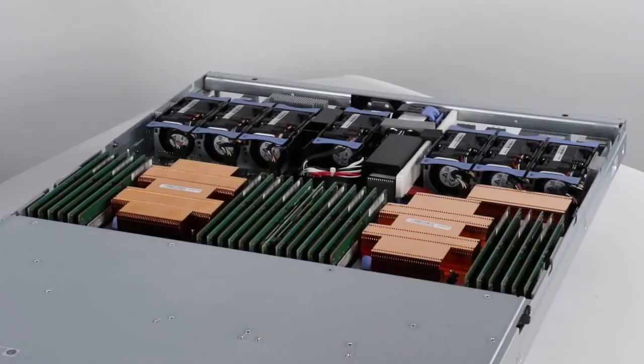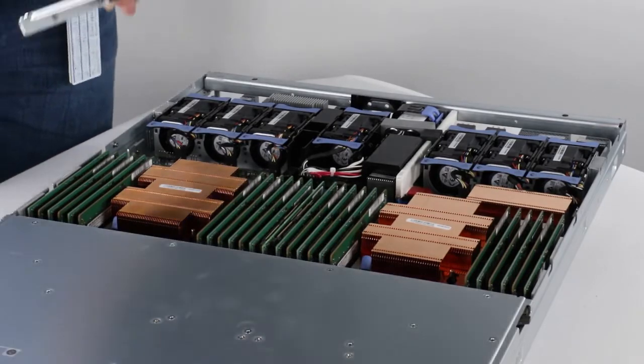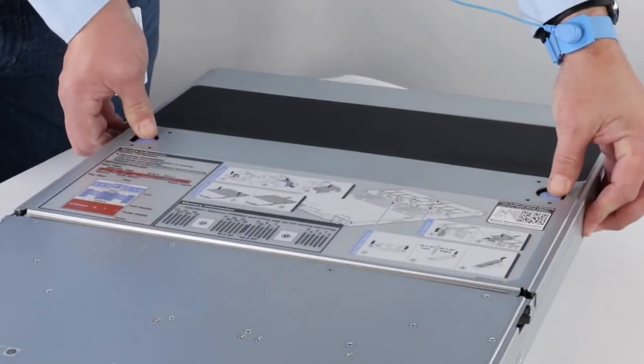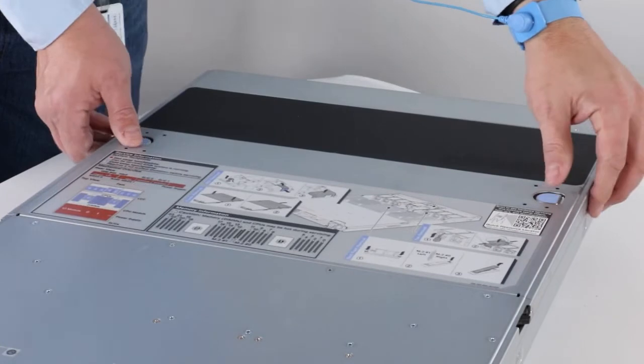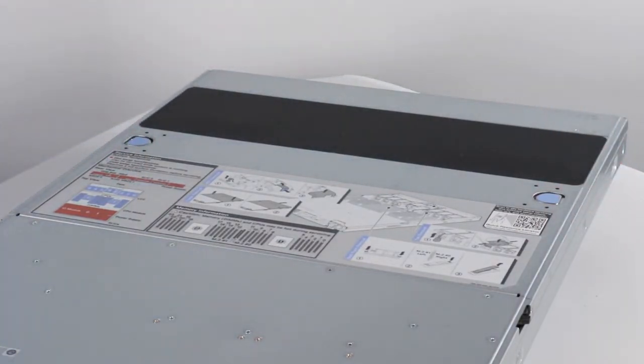You are now ready to install the replacement node. Put the top cover back on the replacement node. Align the top cover with the slots on the side of the node, then pull the top cover forward to secure it in place.